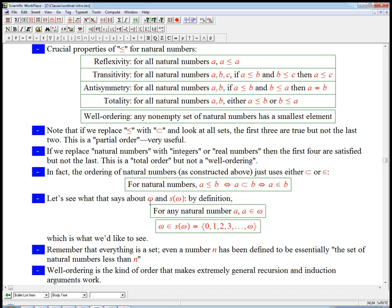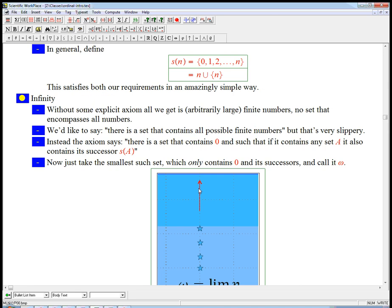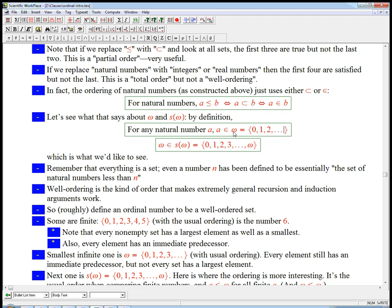So what about these infinite guys — omega and S(omega)? That's where it starts getting interesting. By definition, omega was defined to be the set of all the finite natural numbers — the set of all natural numbers — which equals {0, 1, 2, ...}. That means for any natural number A, A is definitely an element of omega. So any natural number is less than omega. This is the amazingly uncontroversial statement that any finite number is less than infinity. We think of omega as the smallest kind of ordinal infinity.